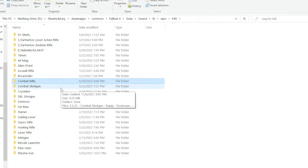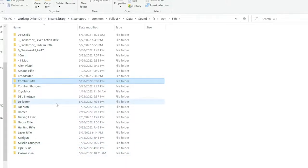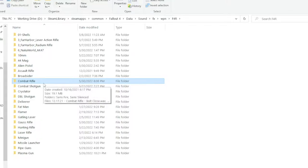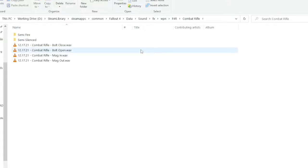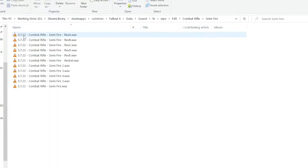So what's new in version 1.4? Most of these sound effects have either been remastered, or they've been rebuilt from the ground up. Most of these also have silenced versions as well. Let's take a look at the combat rifle, which is one of my favorites, and we'll take a look at the semi-fire version.